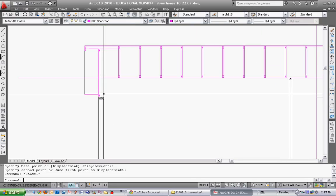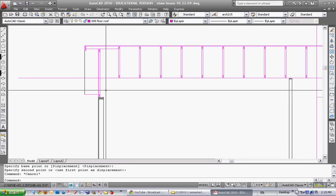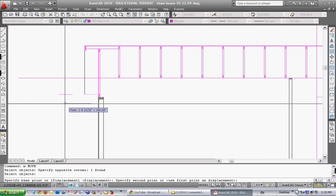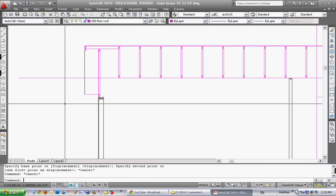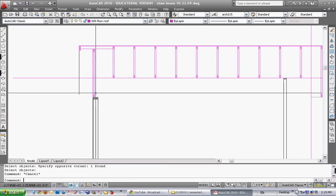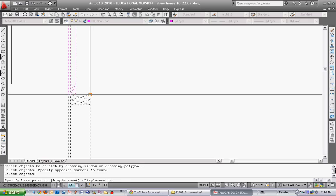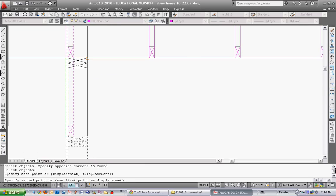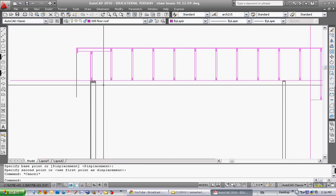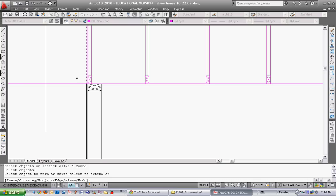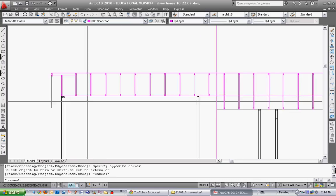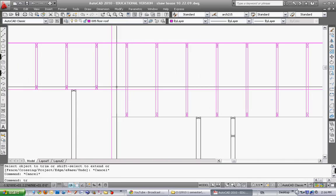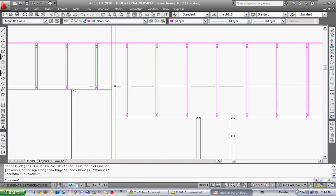We can do the same thing with this last one. This is our rake wall, so it's going to be full height. Before I do that though, I'll erase that fascia. Then I'll stretch this thing up, taking the top of the wall right up to the underside of the new vaulted ceiling. Then trim this line here.